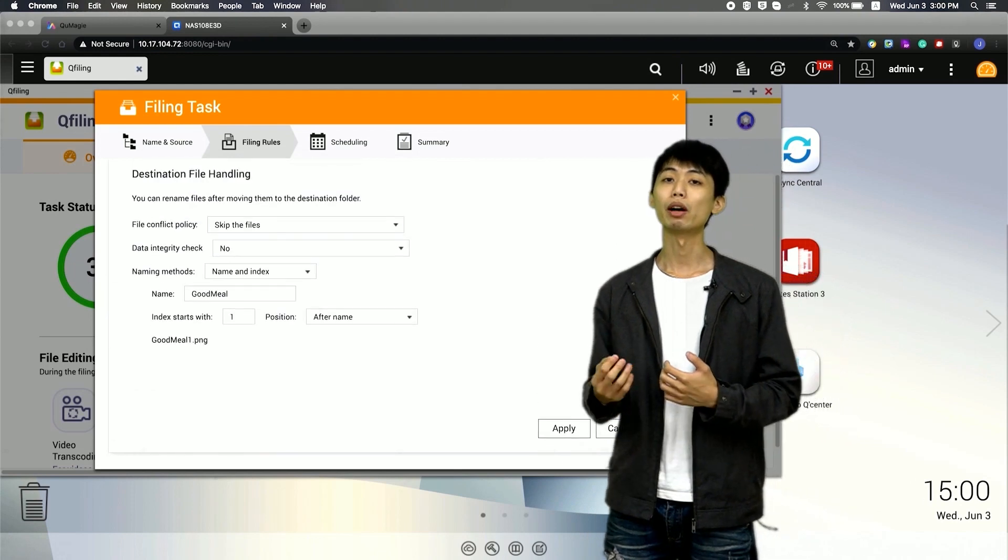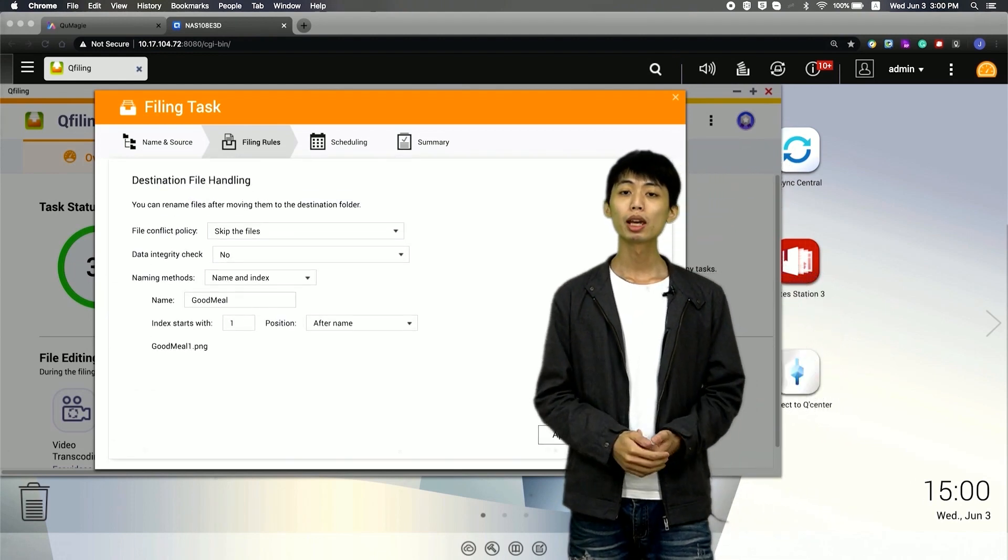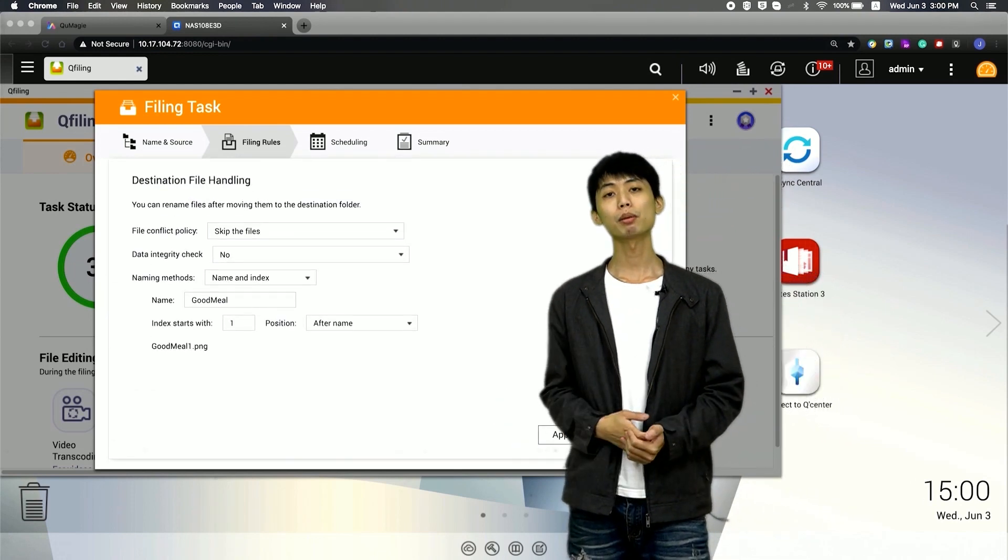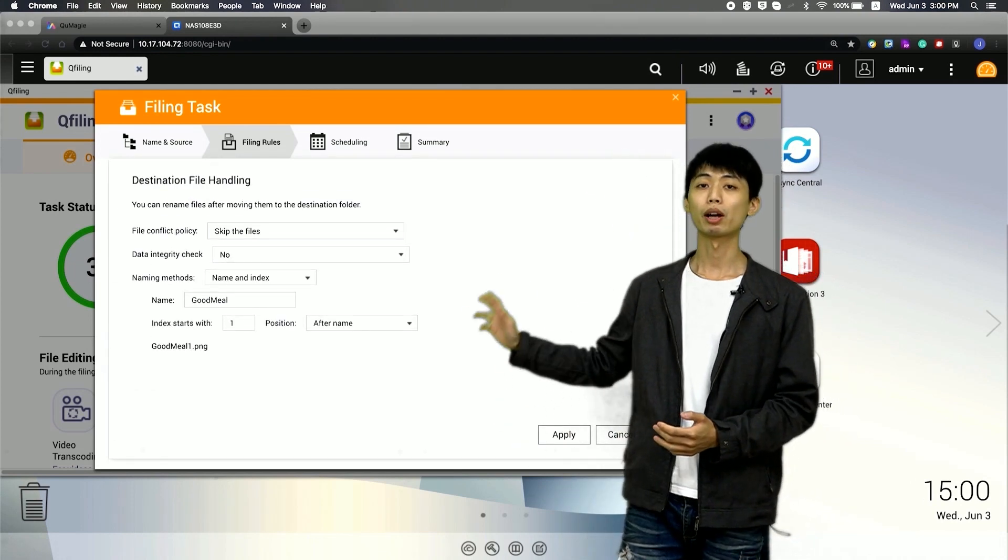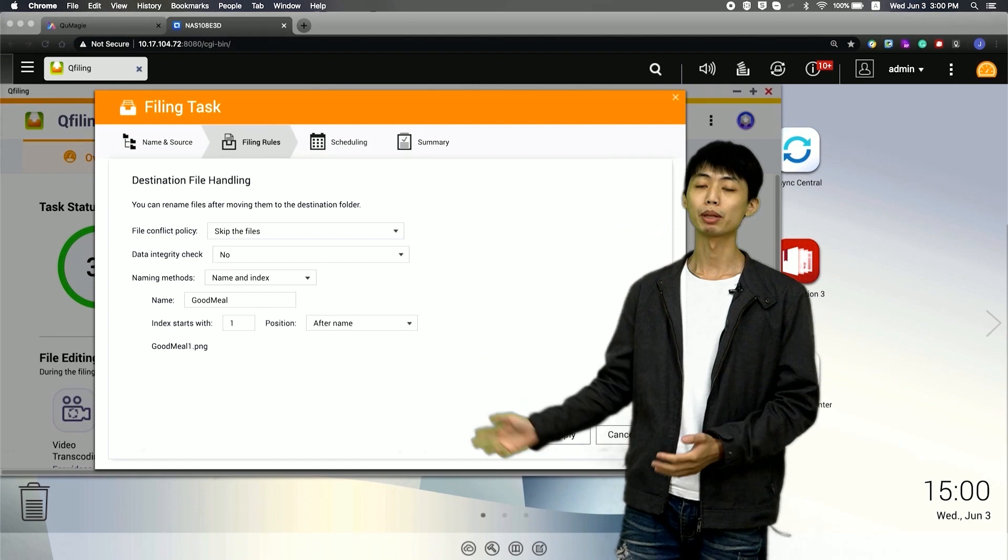And then set up the file handling rule. Here, I can set up the rule for my file batch rename.